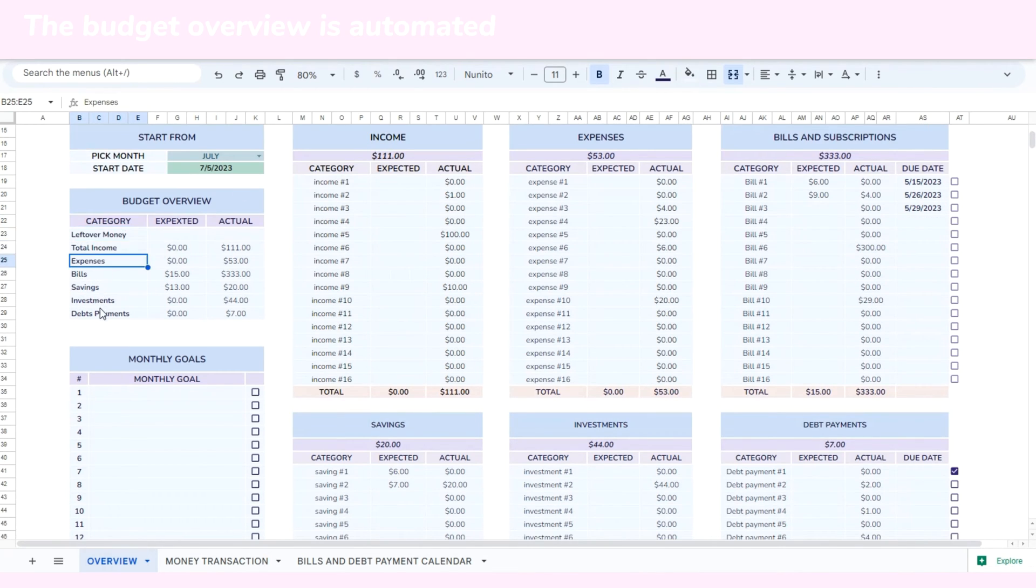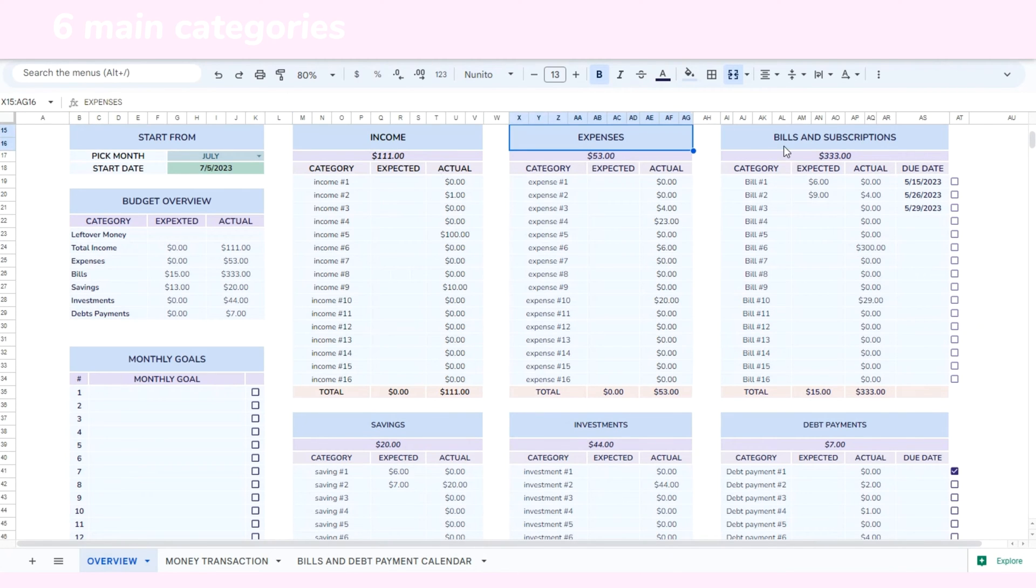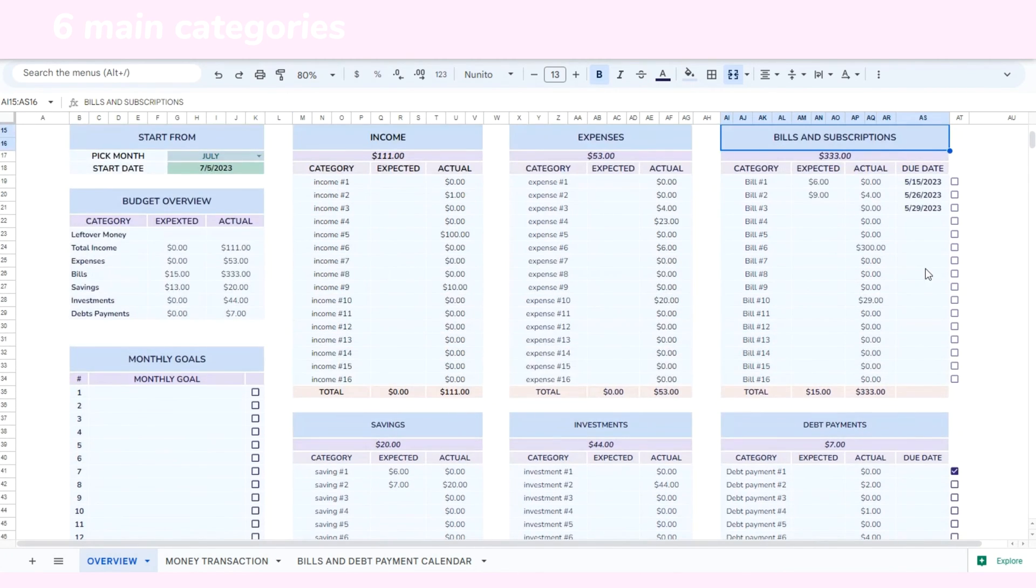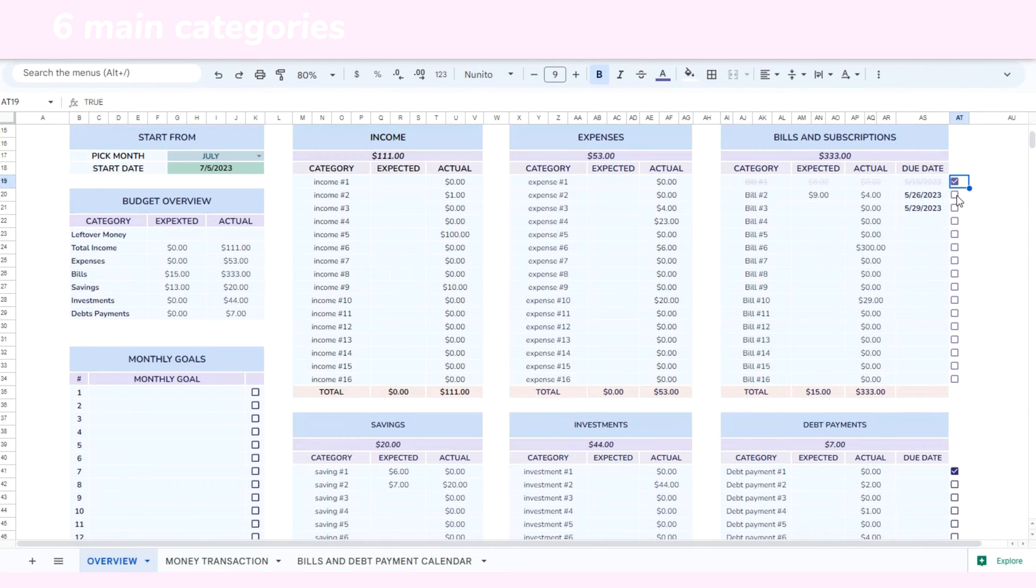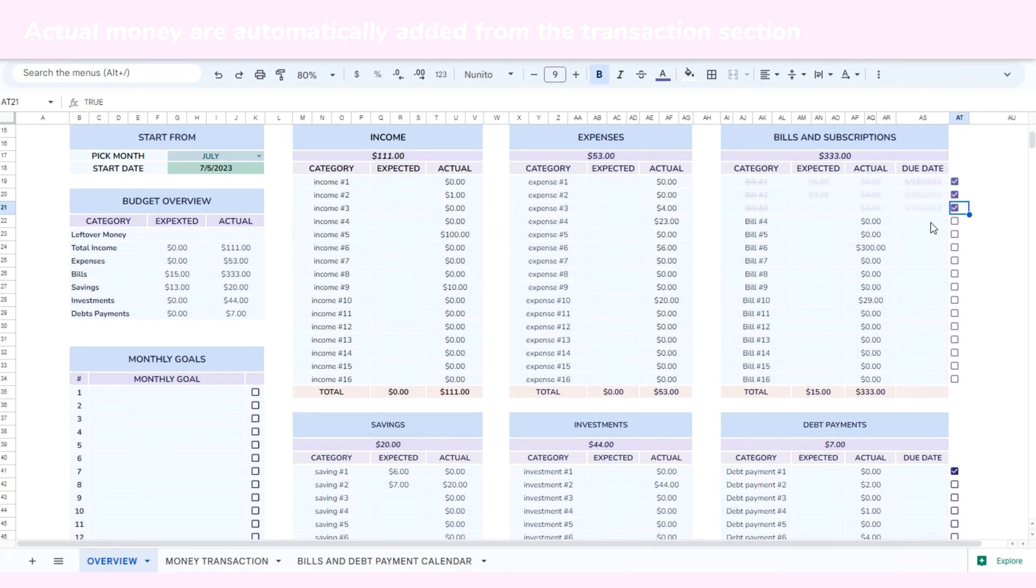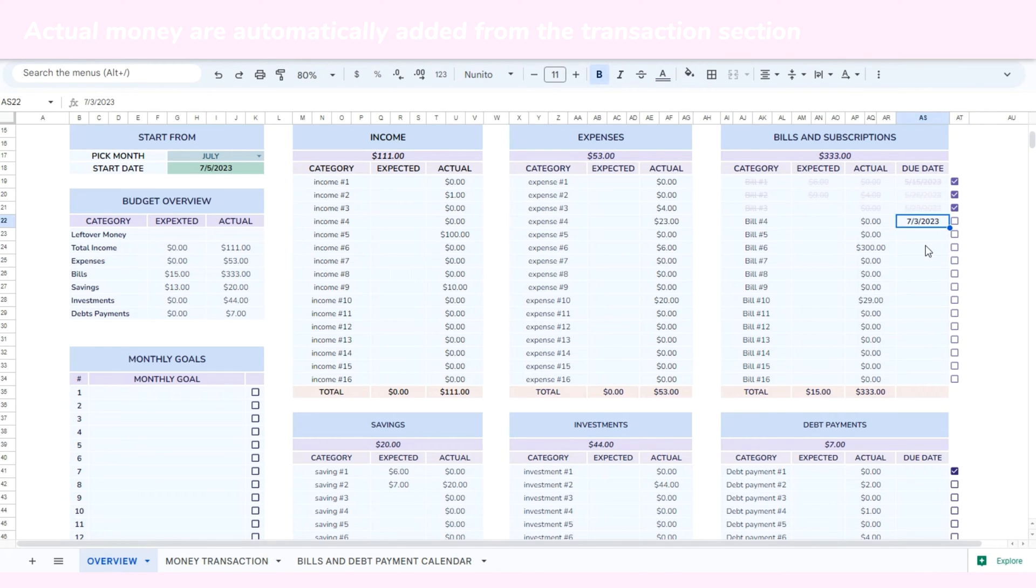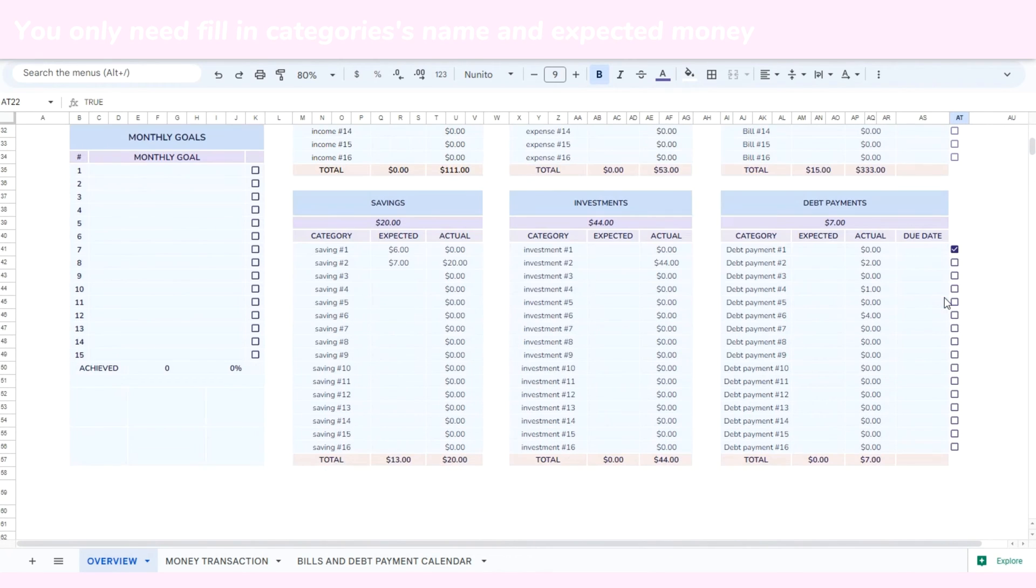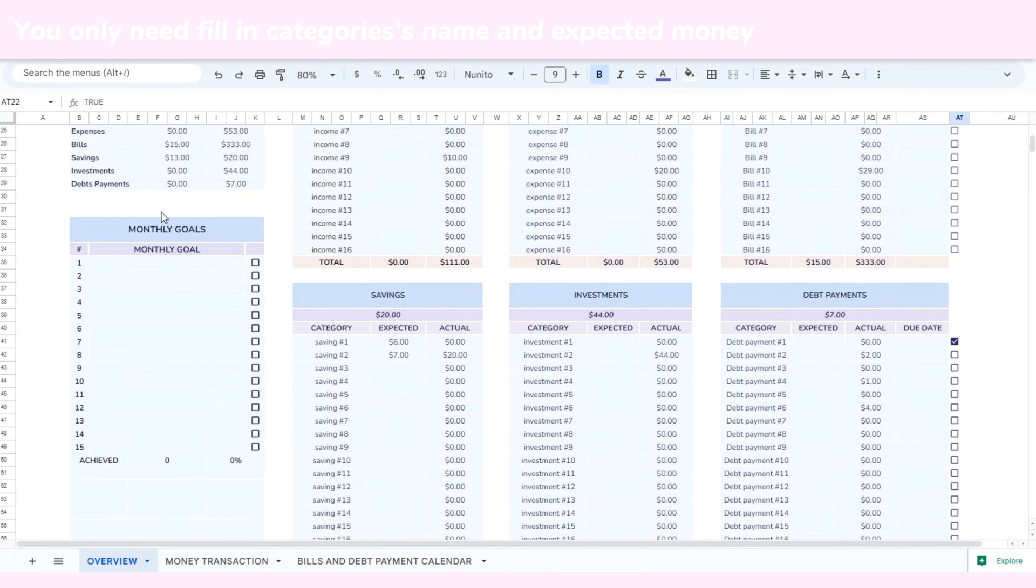The six main categories are income, expenses, bills and subscriptions, savings, investments, and debt payments. An interesting feature is that the actual money spent is automatically added from the transactions section. So before you begin, the only thing you need to do is add the name of each subcategory and their expected amounts.